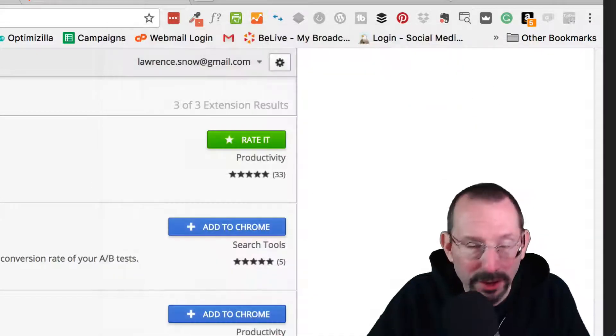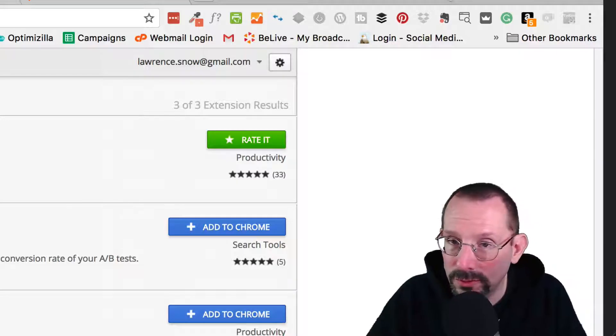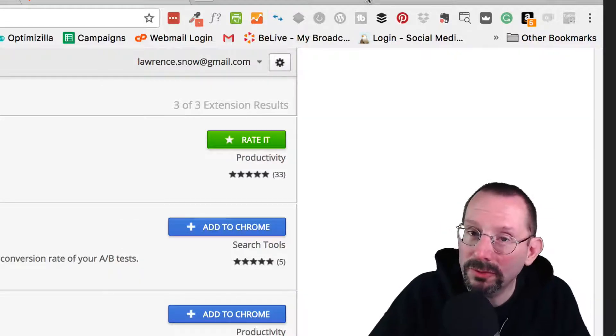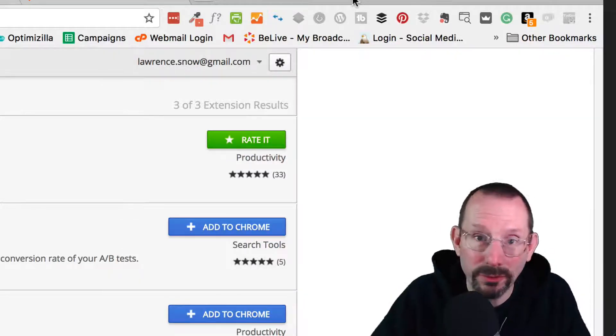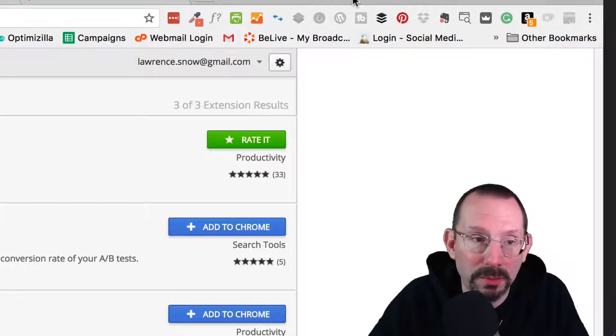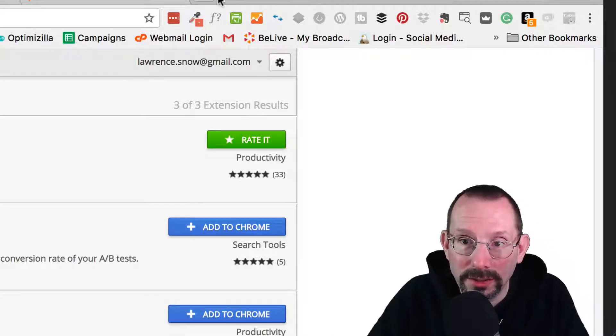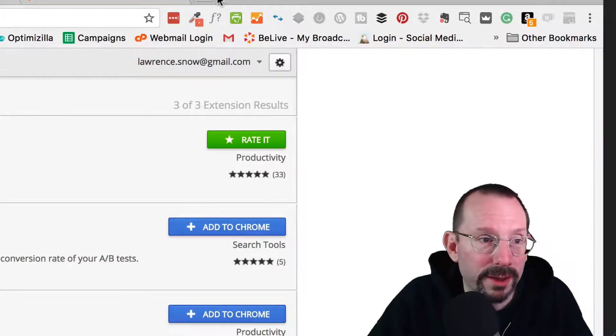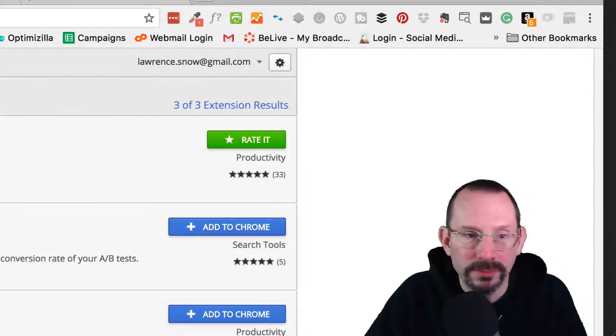And there are others. You know, do your due diligence and see if you find other ones. And if you do, post them in the comments below. And I'll take a look. But I'm very happy with Effin Amazing.